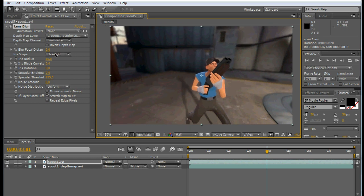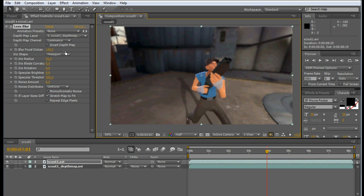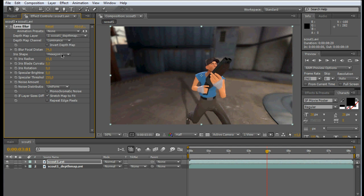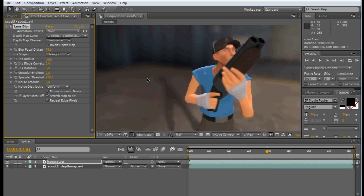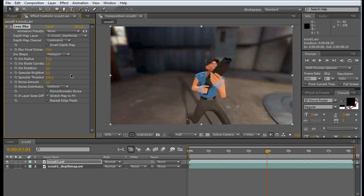So first we can adjust the focal distance a bit to focus on the Scout. If that seems about right, we can maybe adjust the blur slightly. That's perhaps a bit too much. Let's try 15.